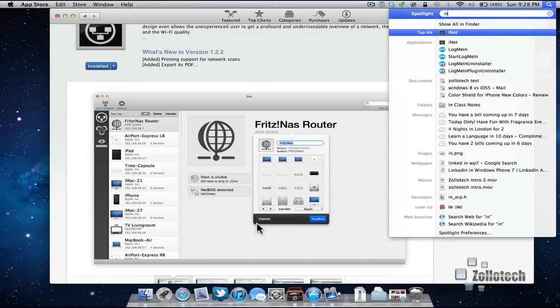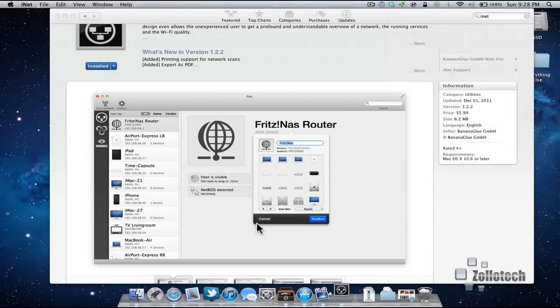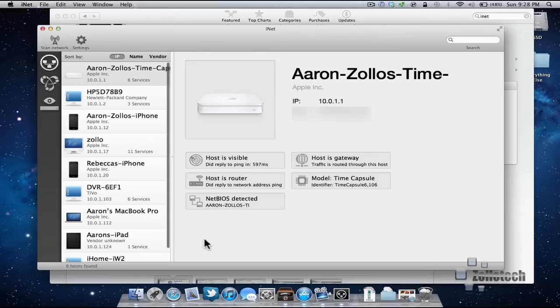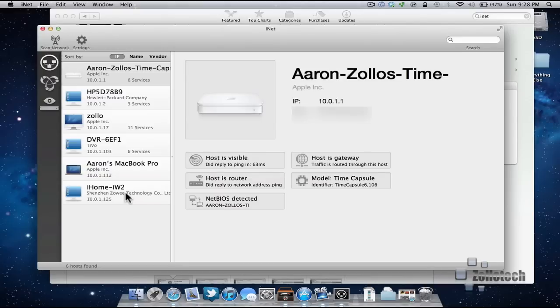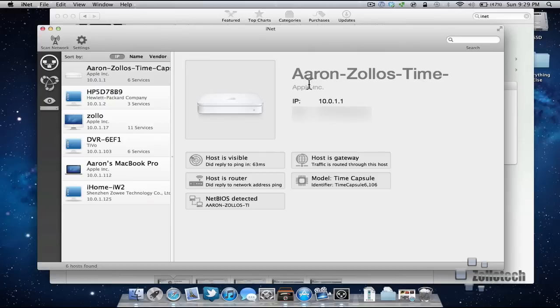We'll go ahead and open it, as I purchased it, and here you can see this is my network. What I'll do is scan the network. I've scanned the network, and here you can see, here is my Time Capsule. It's visible. It's a router. You can see all the different things about it.